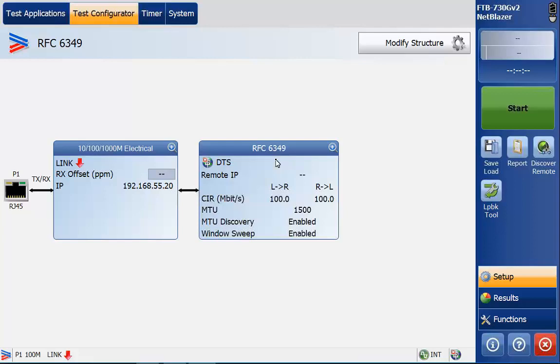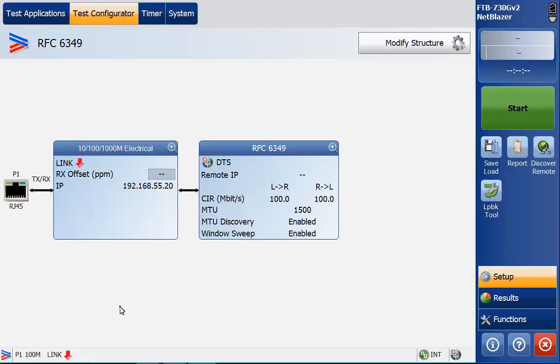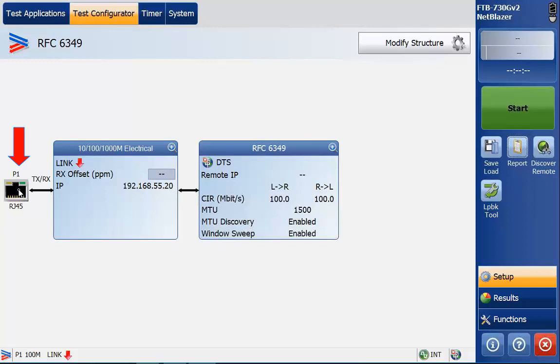Now we're in the RFC 6349 screen, you'll see we're in the test configuration tab here and this gives us a high level overview of how we have it set up right now. Looking here to the left you can see that we have port 1 enabled on the RJ45 electrical 10/100/1000. In this particular case we are doing a 10 gig ethernet test.